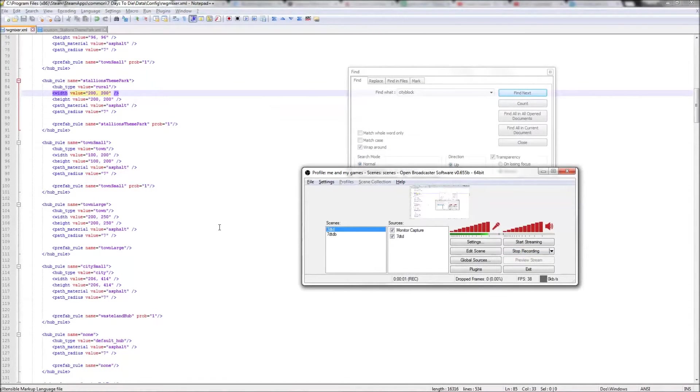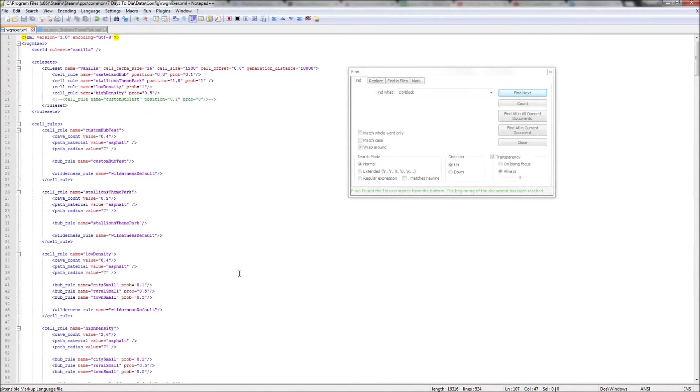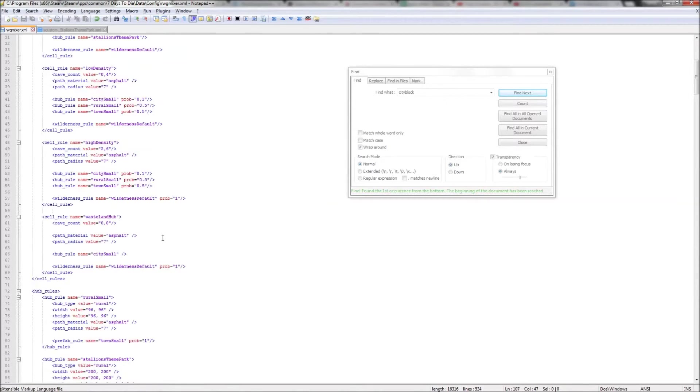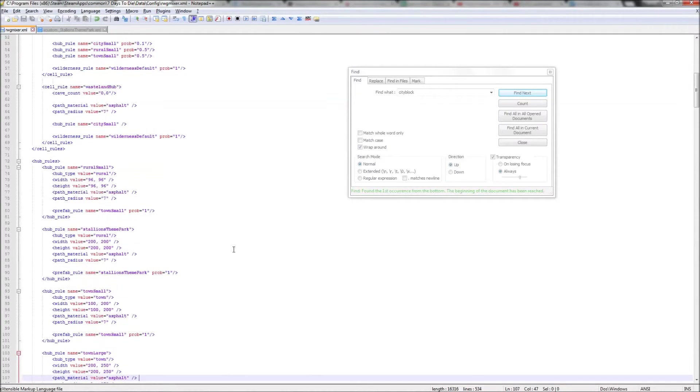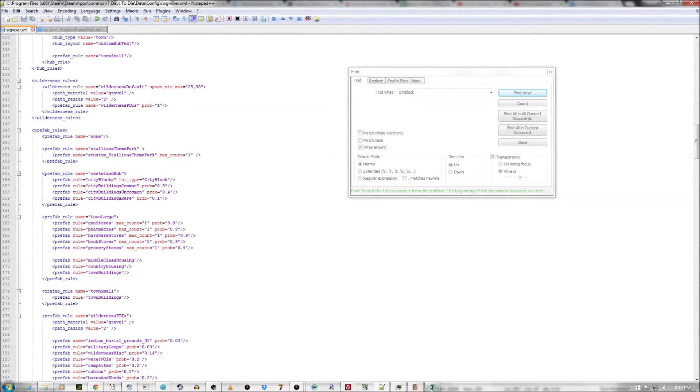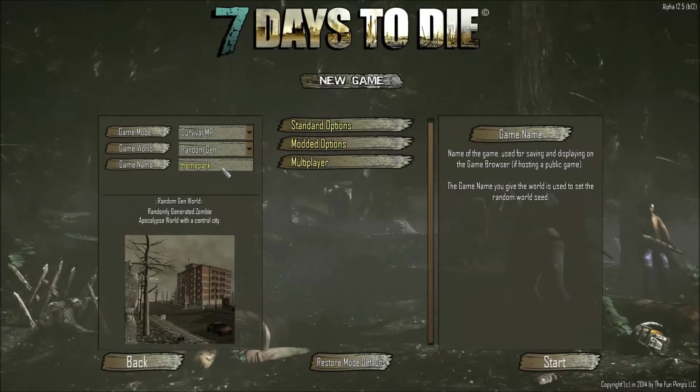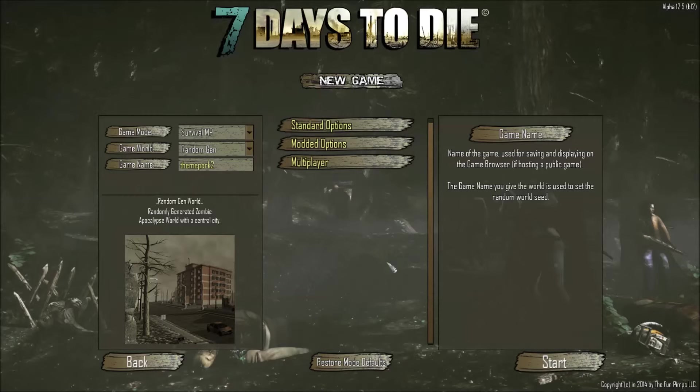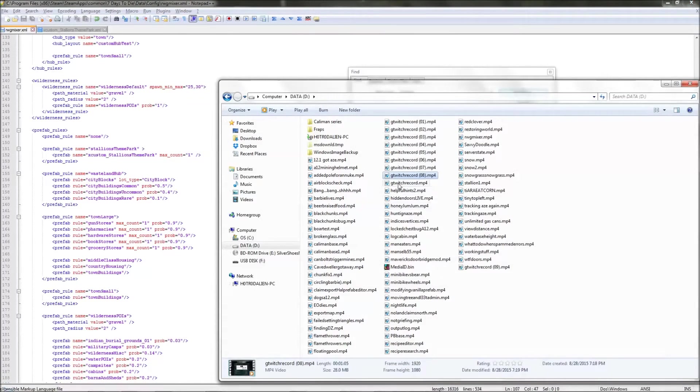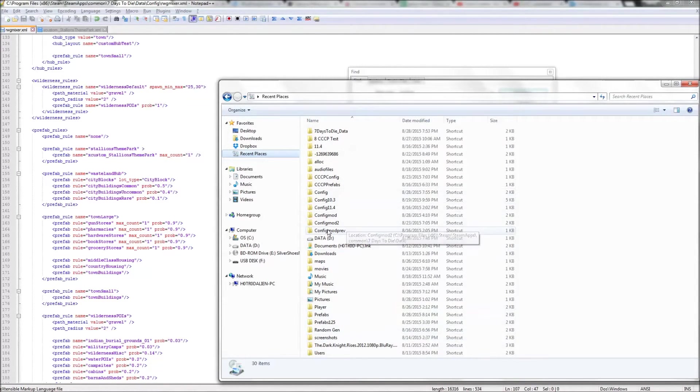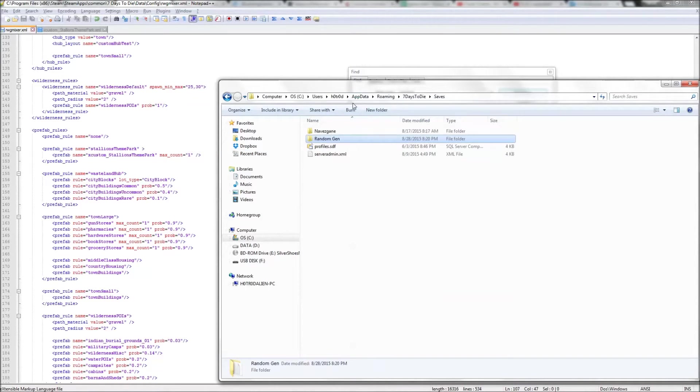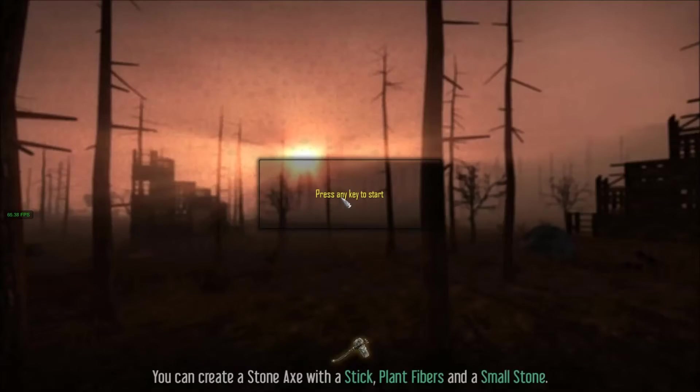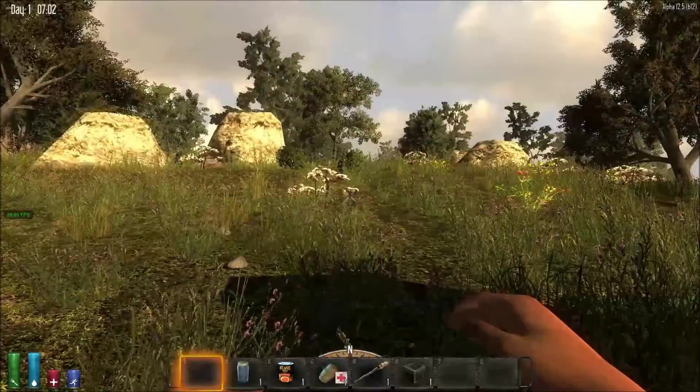So, I went back into the XML and I had to fix a few things that I messed up on. Once I made the Stallion's Theme Park, it's got to be... I had it xcustom underscore, but this has got to match this right here. It wasn't. And the prefab, you had a max count of one because I only want one to spawn in that hub. Let's start up a game.